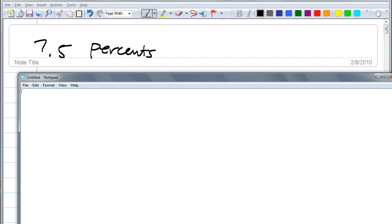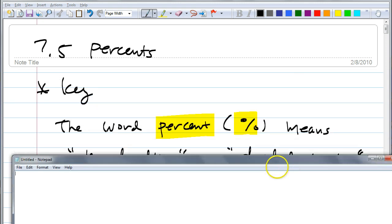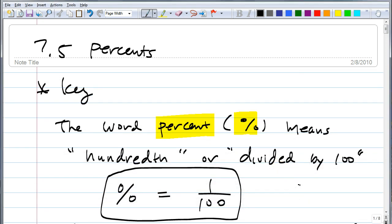Anybody have an idea what percent really means? One over a hundred is exactly right. Because a lot of people don't know this, but percent — that symbol — means hundredths, or divided by one hundred. So it actually equals to one over a hundred. And it's kind of easy to understand percent problems once you know this. Keep this in mind — this is the main thing you need to understand.